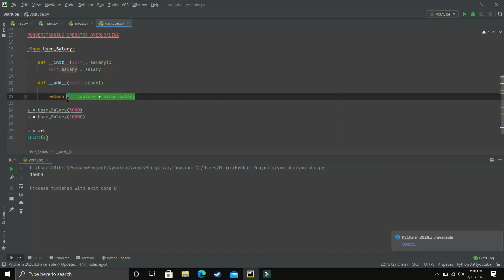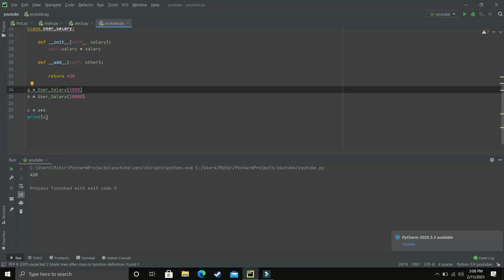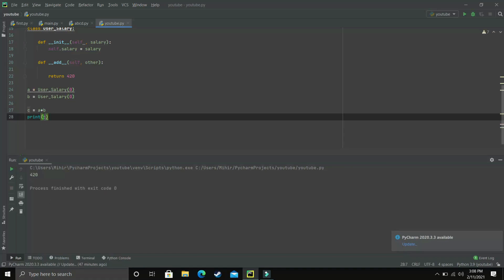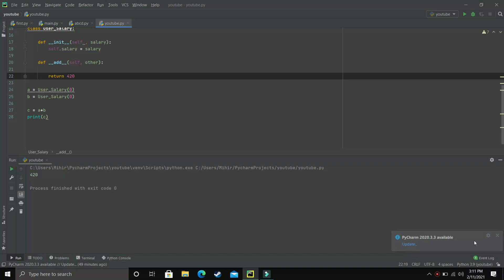Now when we print c and execute the program we get 15000, because 5000 plus 10000 is 15000. We can also change the function of the plus operator completely — for example, returning 420 every time __add__ is called, regardless of the input values. So no matter what value is present, whenever the addition operator is used, it returns 420.